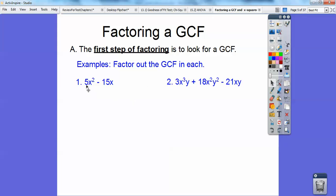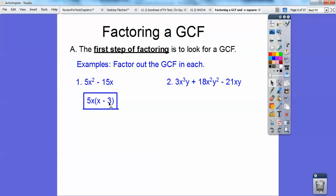What number goes into 5 and 15? Hopefully you can see that 5 does. And the biggest group of X's I can pull out is 1X. So if I pull a 5X out of both of those, then when I pull a 5X out of 5X squared, I'm left with X. And when I pull a 5 out of the 15, I'm left with 3, and I pull the X out, so there's no more X right there.